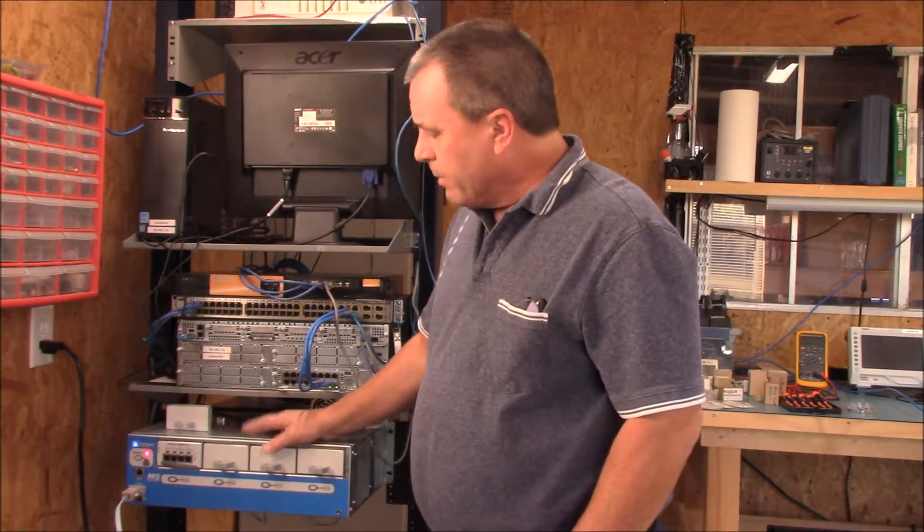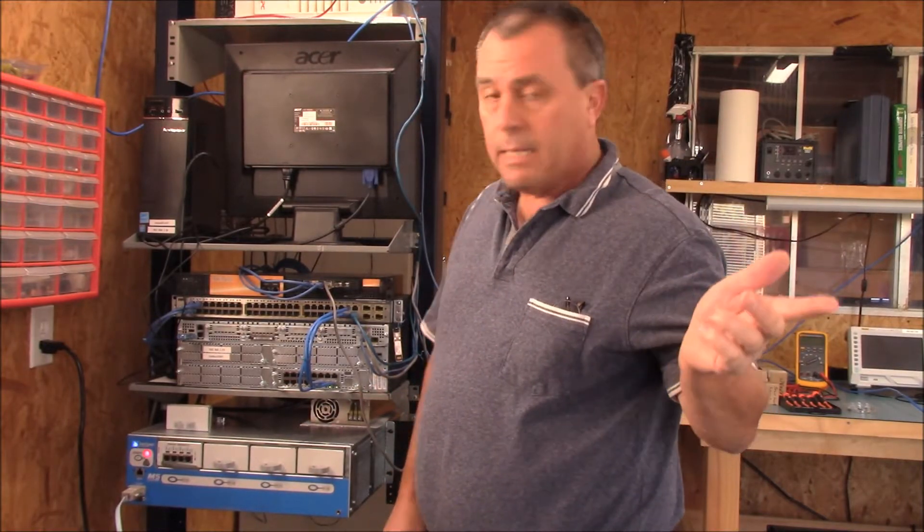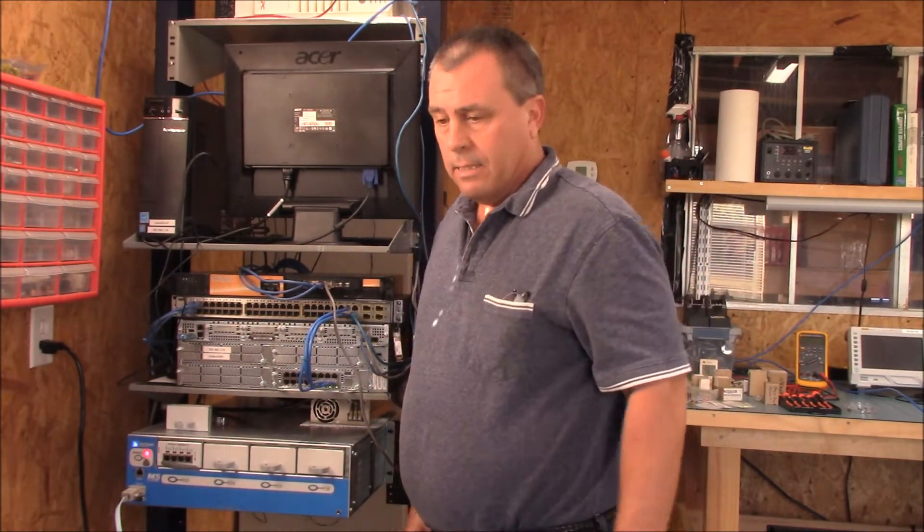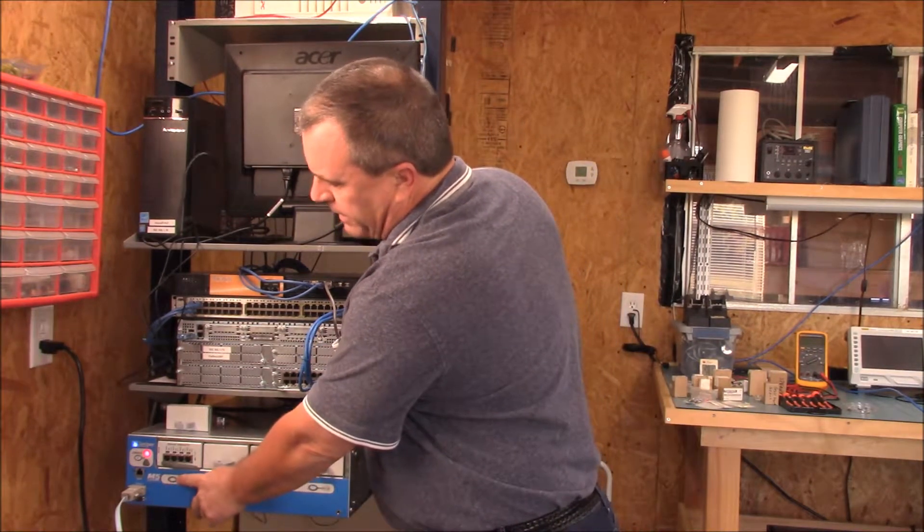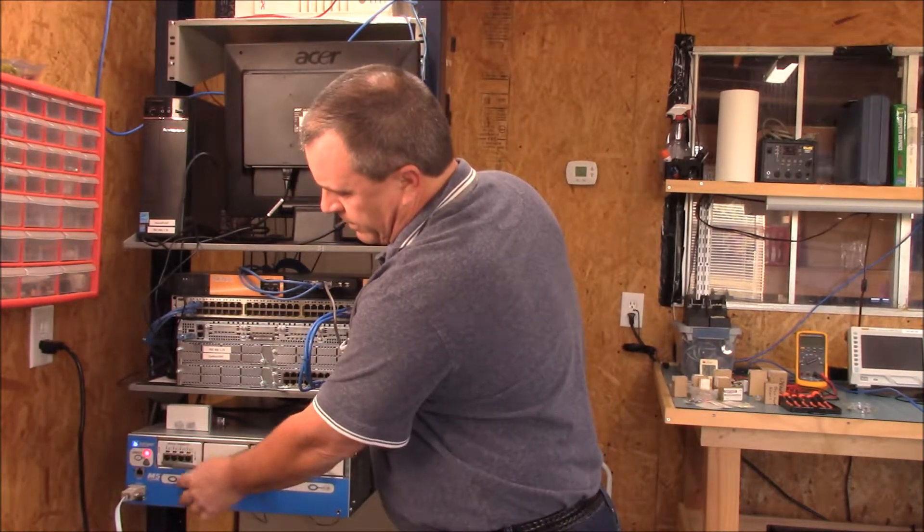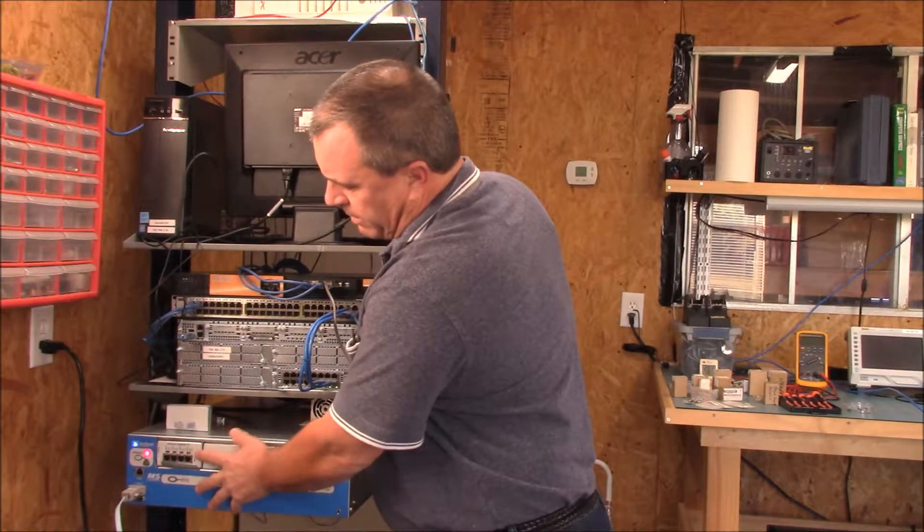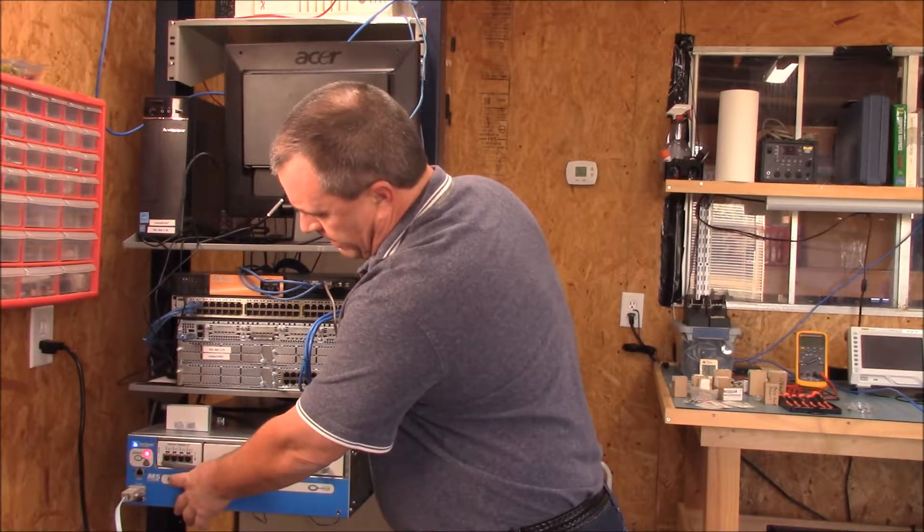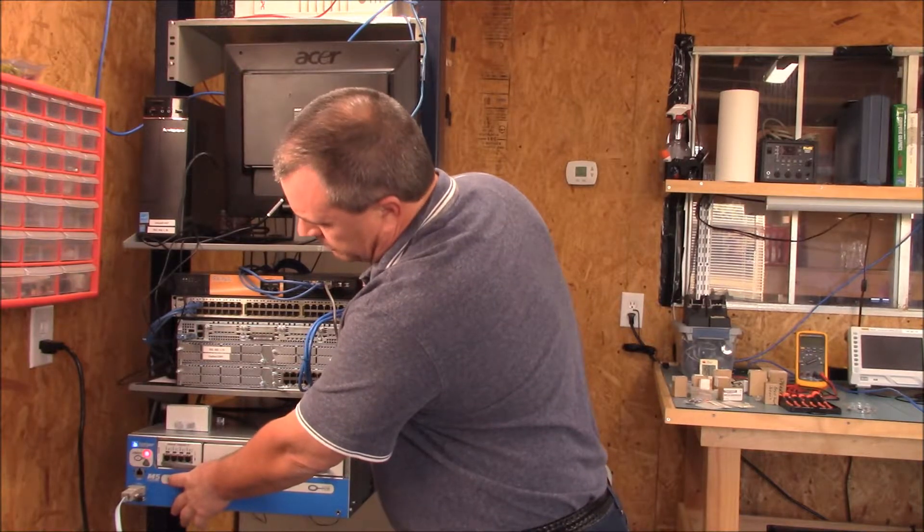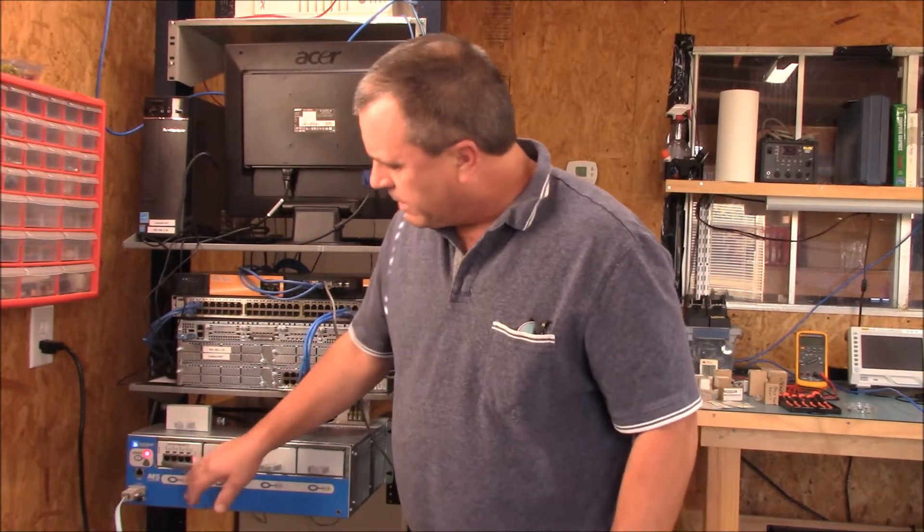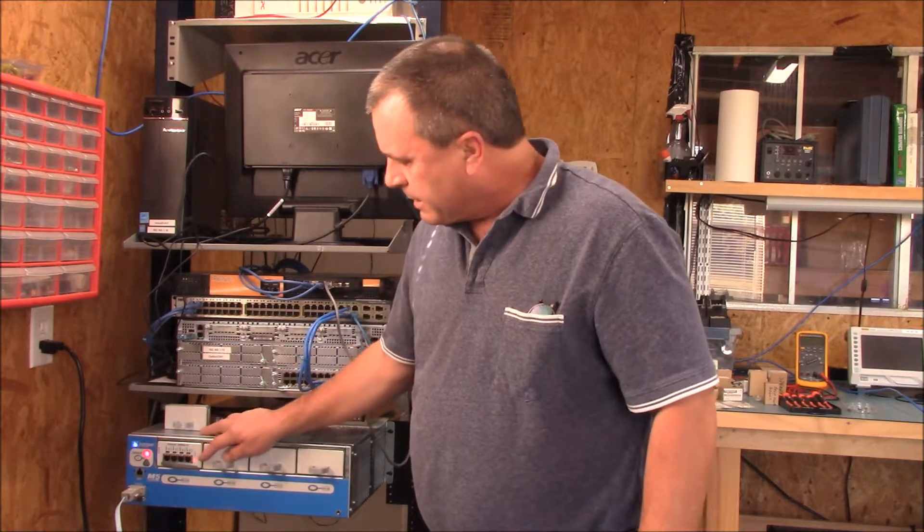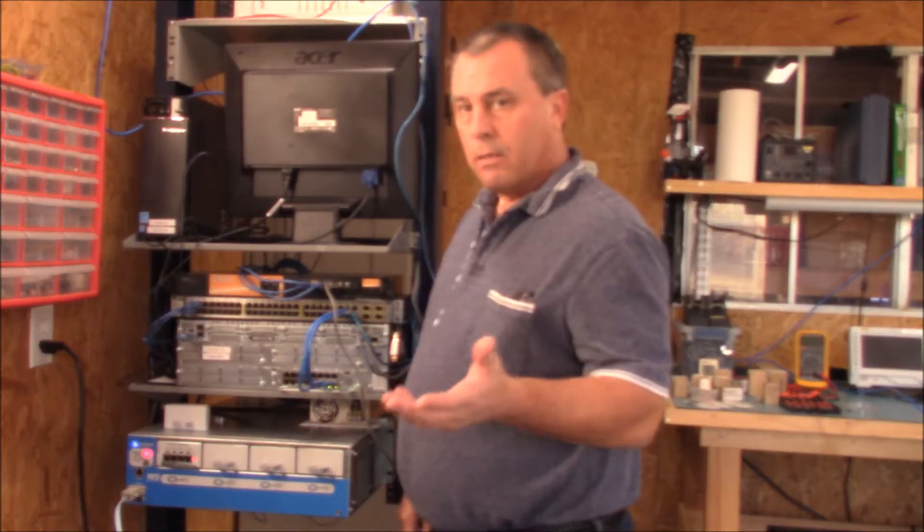And it does that so it won't affect anything else if there's other live traffic running on this. It should stay offline. And the only way to bring it online is either to use a command on the CLI or you can also just hit this button right here, which is underneath the slot, the PIC card. And I think you have to hold it in for a few seconds. Yeah, so I held it in about four or five seconds. You can see it went red. So that brought the card online.